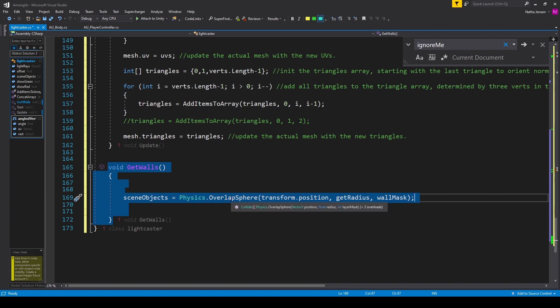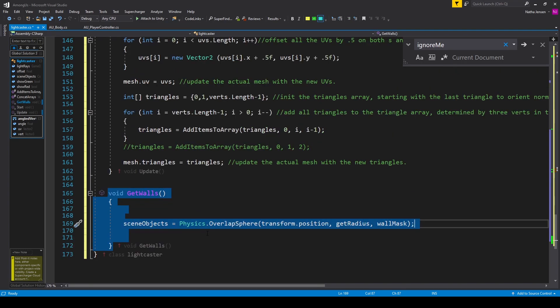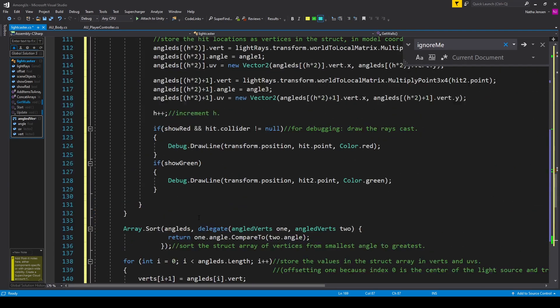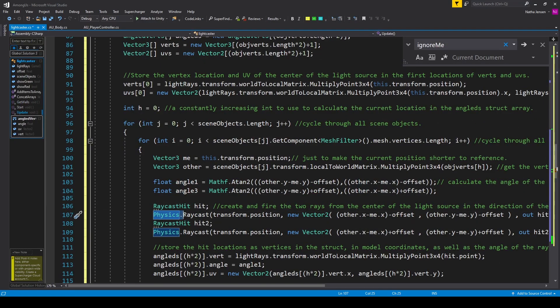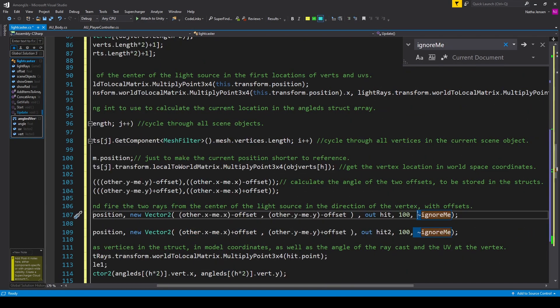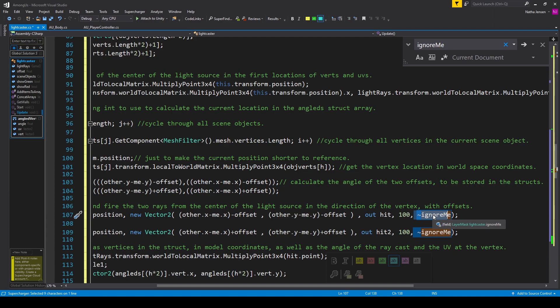The overlap sphere function is kind of like a combination between a raycast and the on trigger enter function, and it returns an array of colliders, which is good because that's the type of our scene objects variable. There's one other change that I made to this script, which is within the update function, and it's in these two raycasts where I've added a final parameter for the layer mask of these raycasts, and I'm passing in the inverse of our ignore me variable.